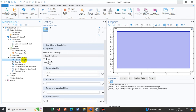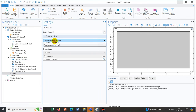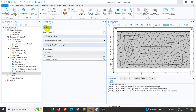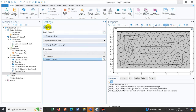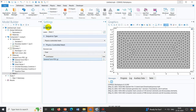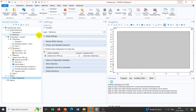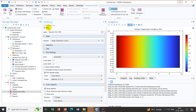All the settings are defined. We proceed to meshing — it is a physics-controlled mesh and we click Build All. The default mesh is normal; we could go finer or extra fine, but for learning purposes this is sufficient. We then go to the Stationary study and click Compute. All things appear to be defined correctly.